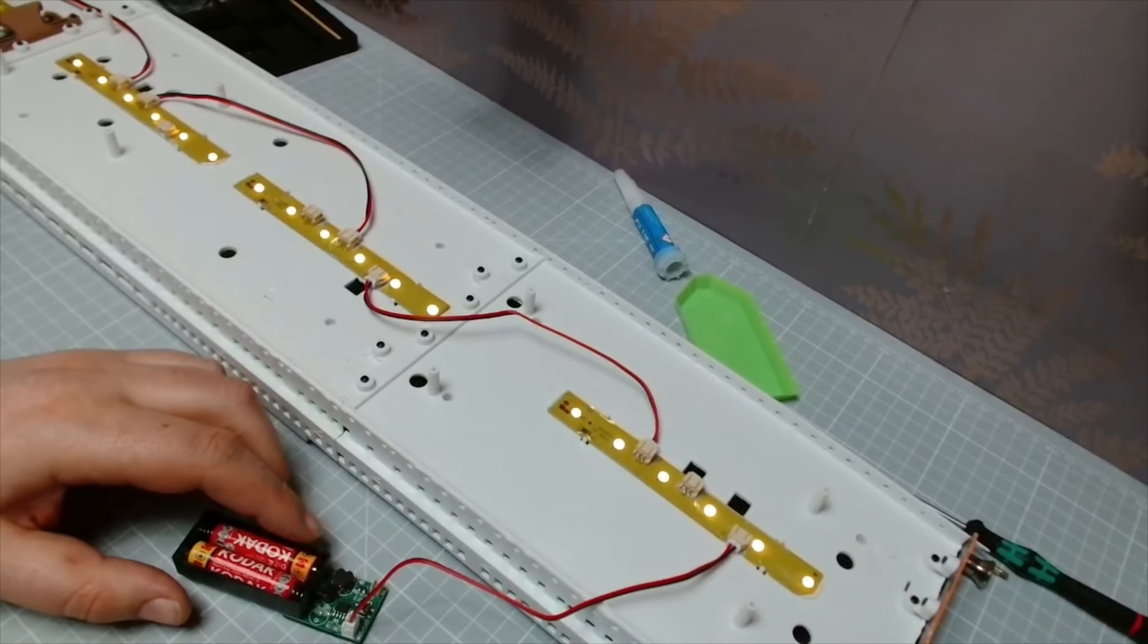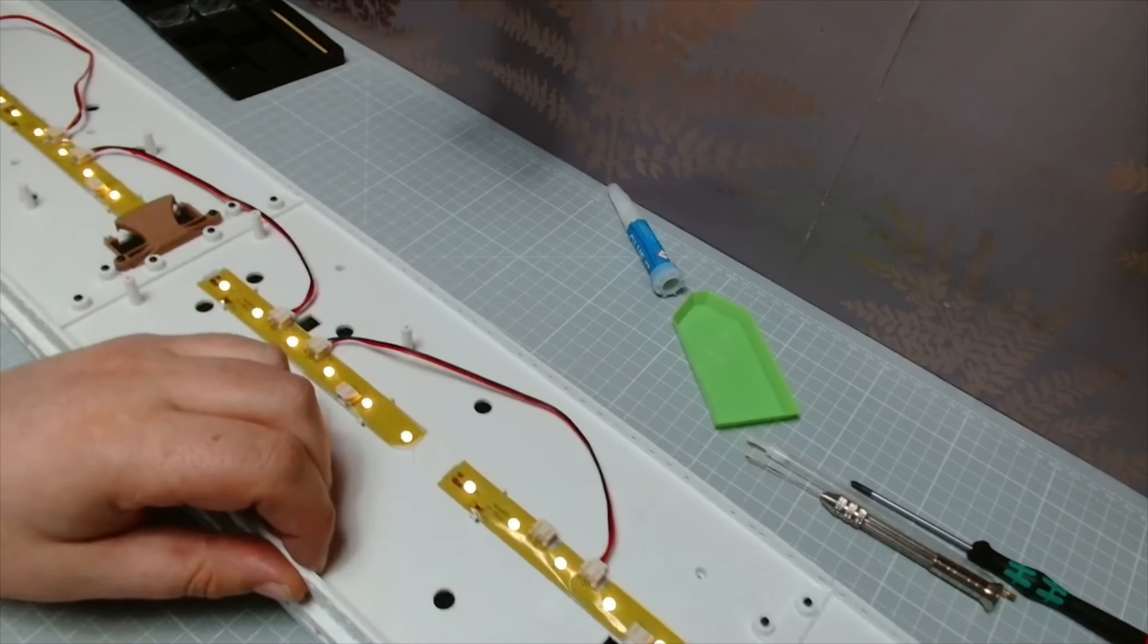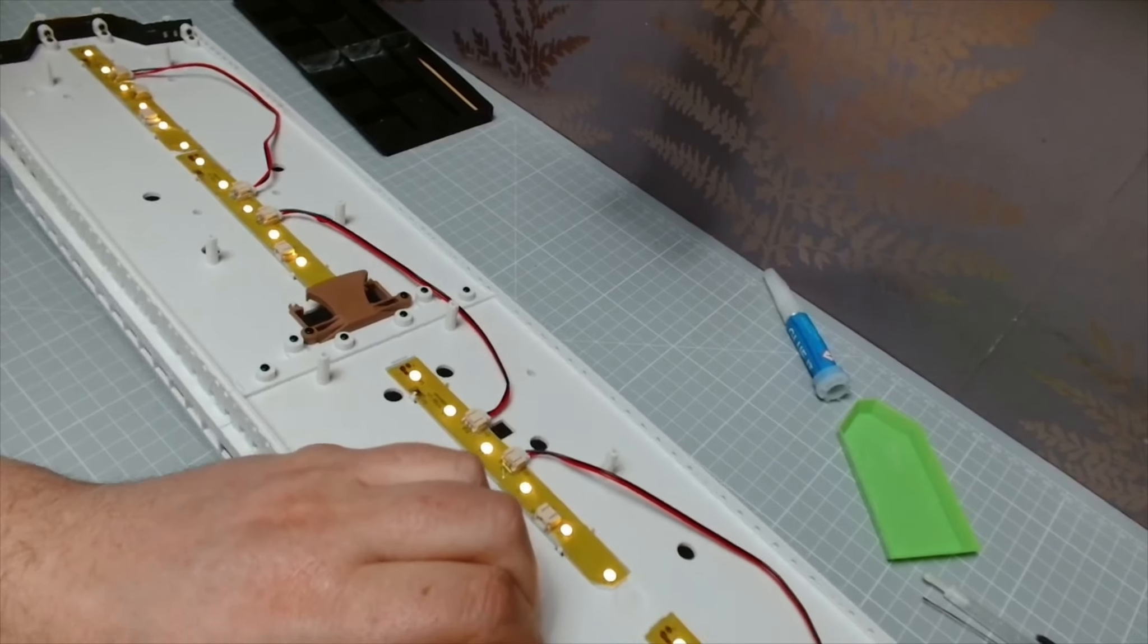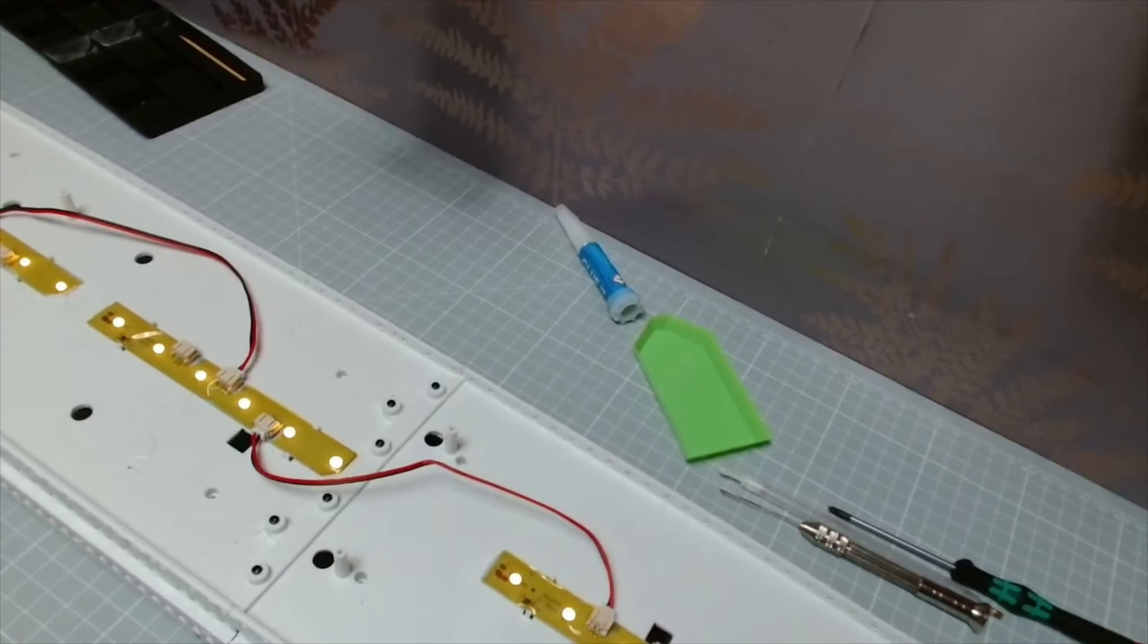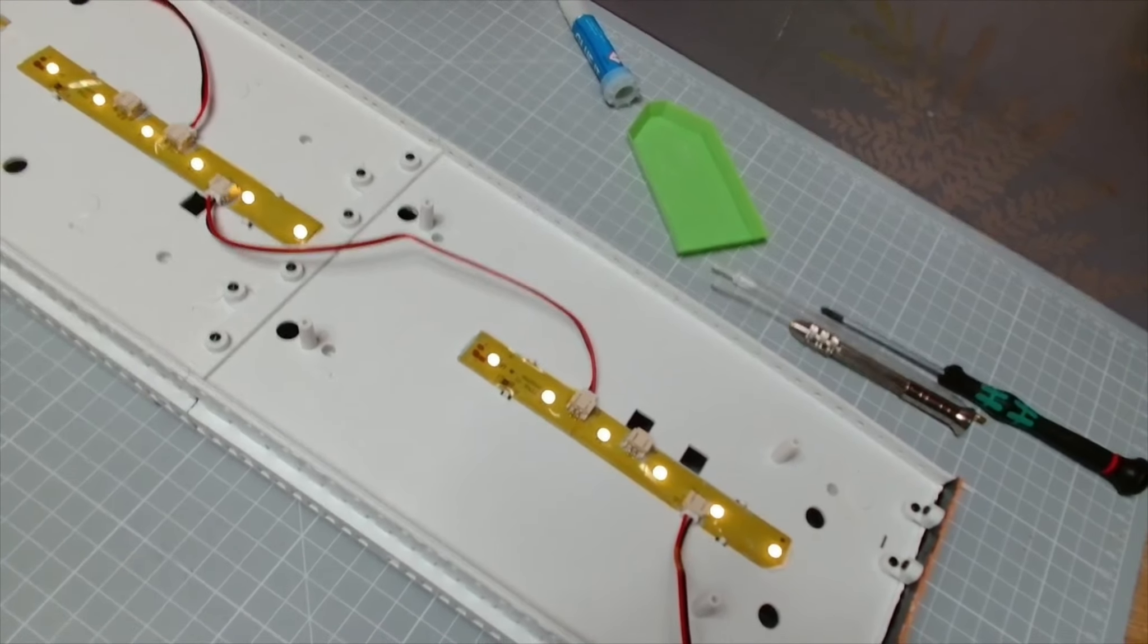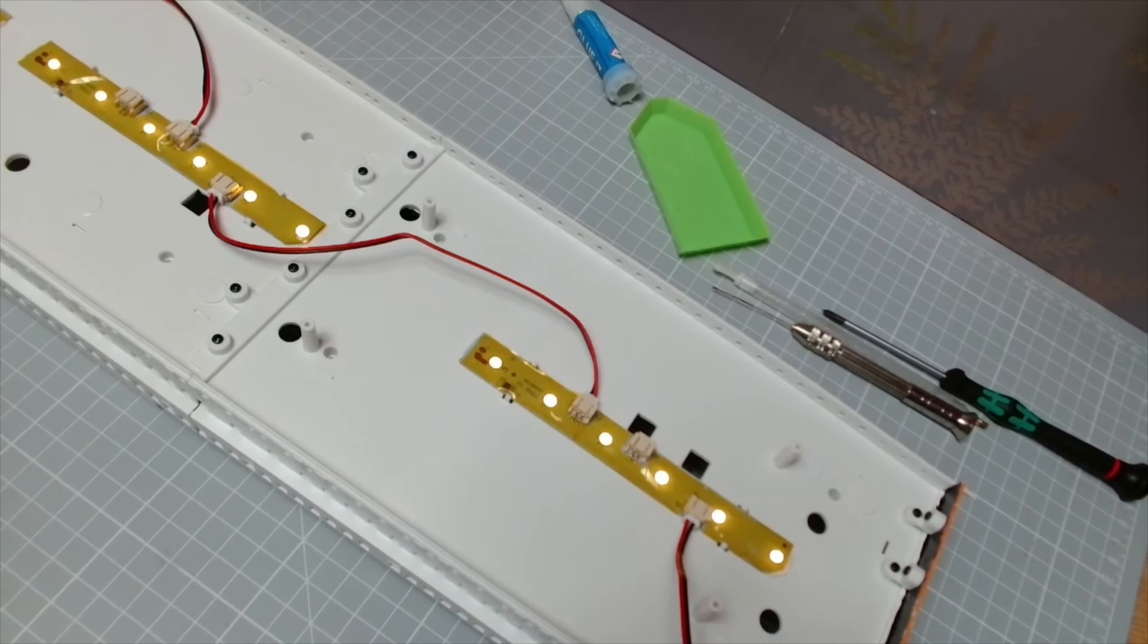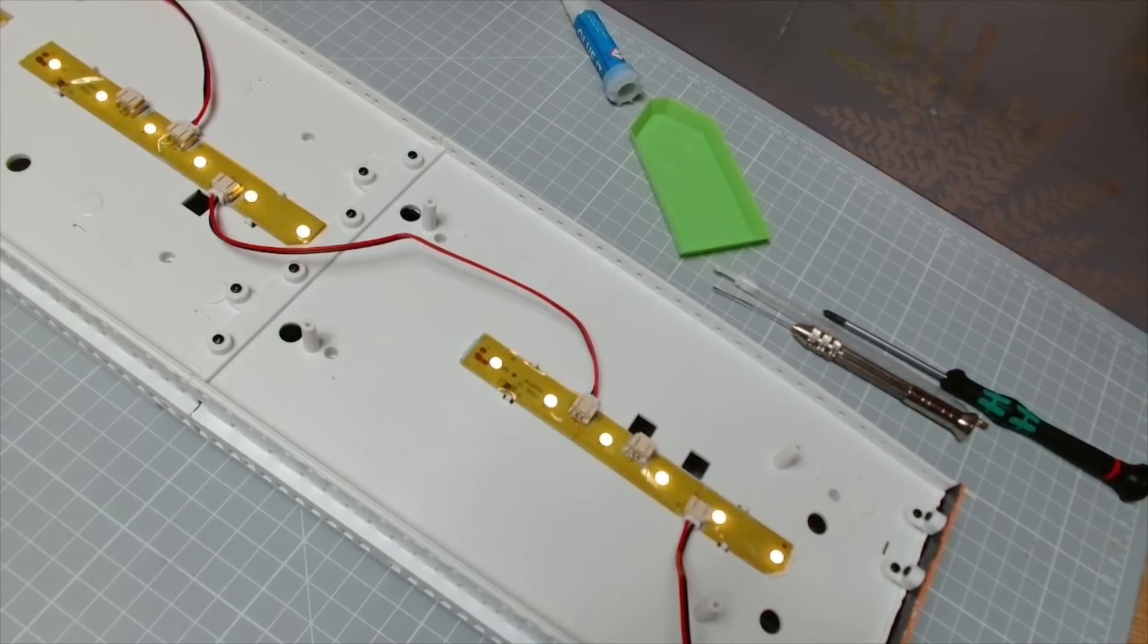And there we have it, they are all illuminated, looking really, really nice. I'm really impressed with that. And that's it, that's all there is to do in this issue. So we've done the rear bulkhead and we have connected up all the LEDs. So that is issue 92 complete.